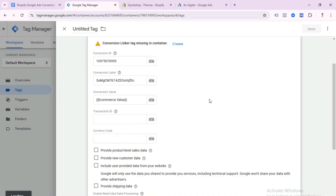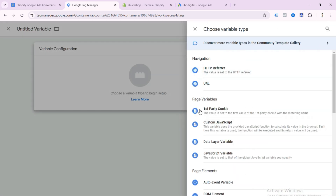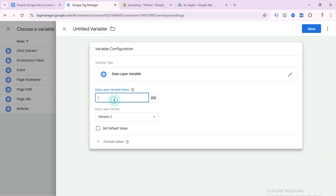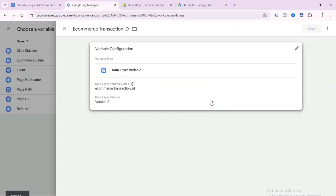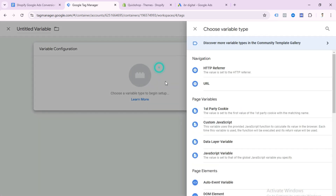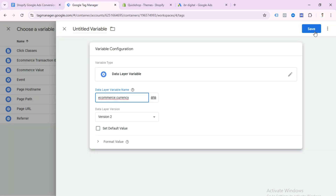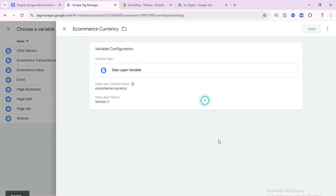Copy the data layer variable name from the doc file — paste it. The variable name is 'ecommerce.value.' Save, and our first variable is done. Create a new transaction ID variable the same way: go to Variable Configuration, copy the transaction ID name from the doc file, paste it, save, and write your variable name. Then create the currency code variable: copy 'ecommerce.currency,' paste it, click Save, and copy the name to paste into the tag.